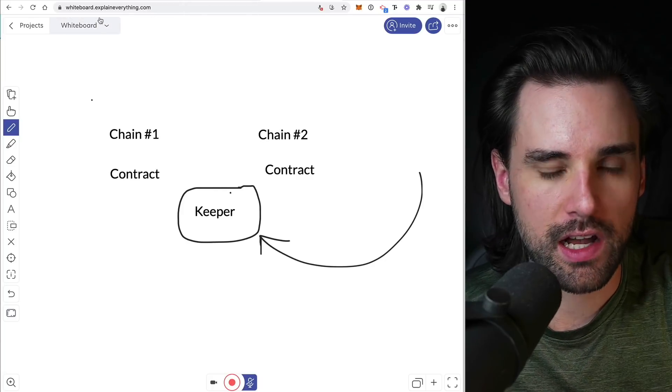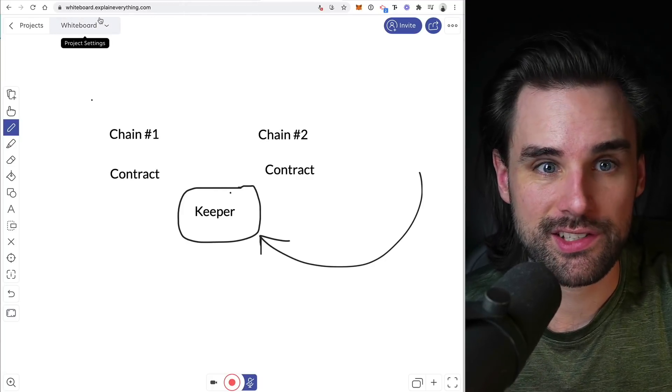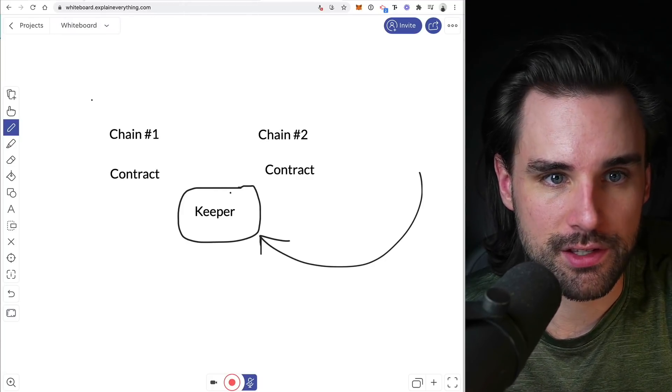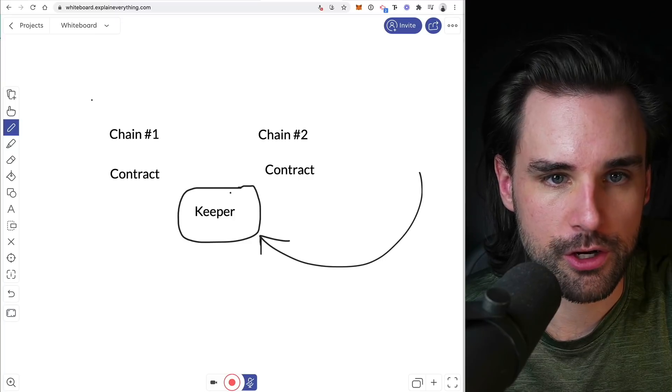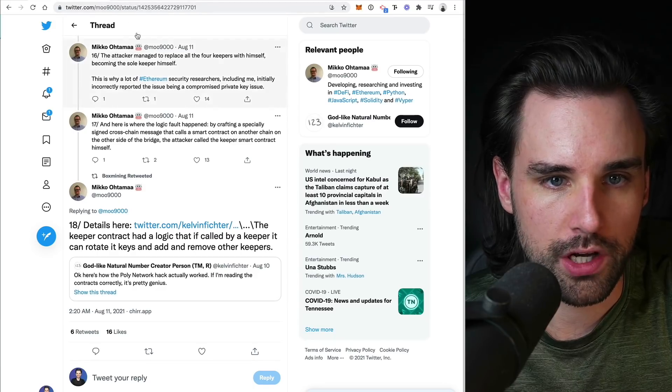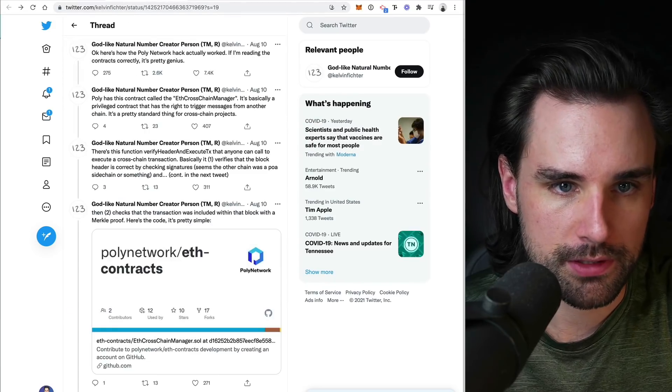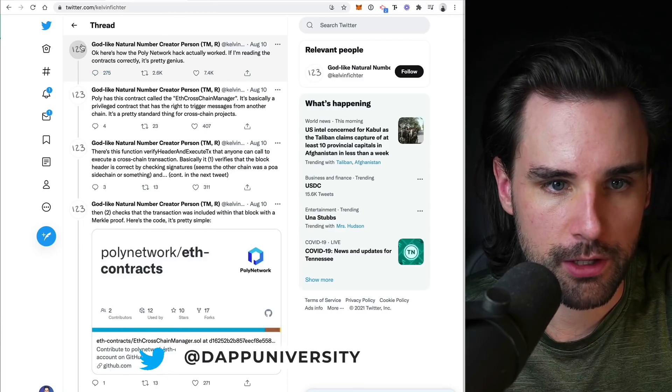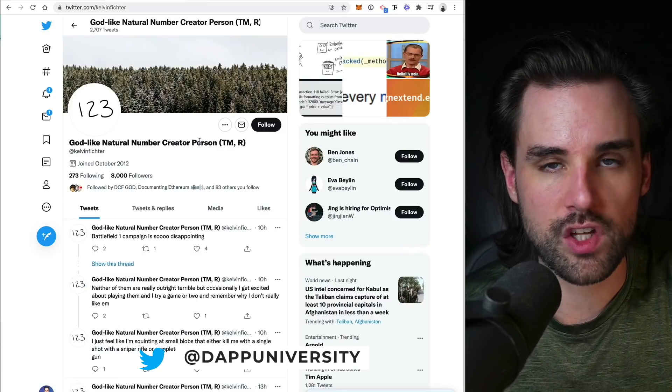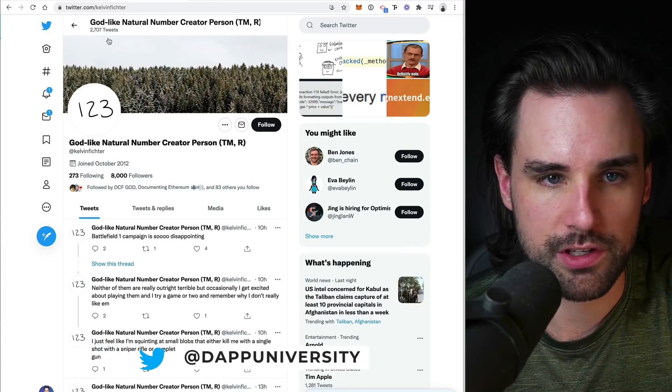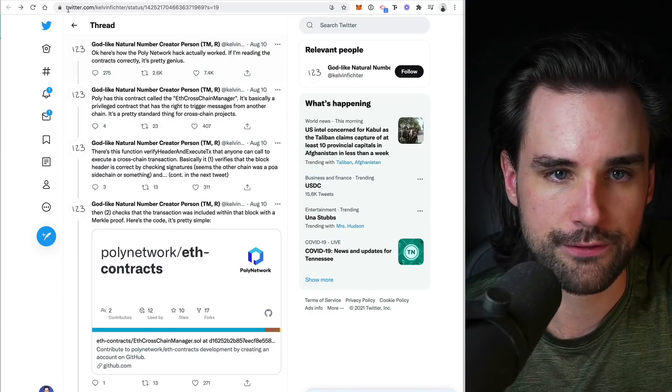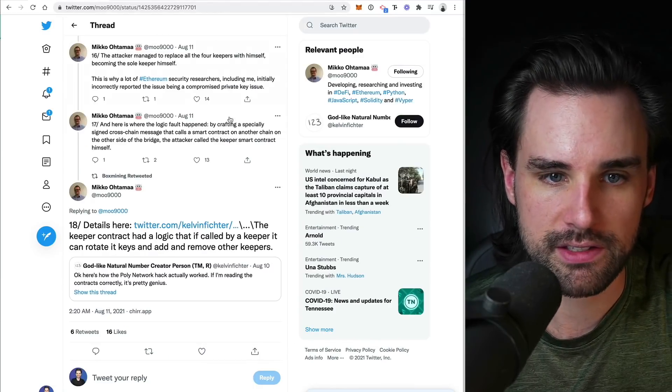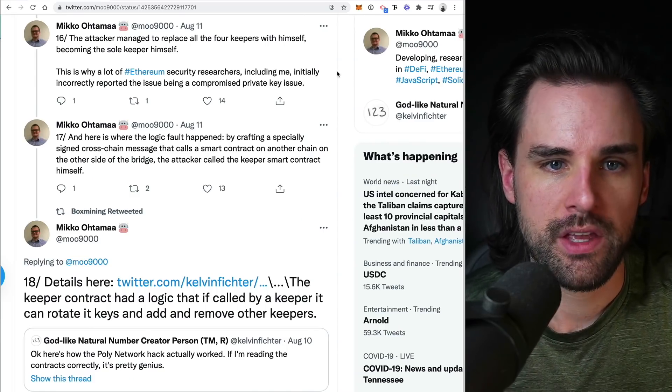So now I'm going to explain what these keepers are and how they were exploited. And I'm going to use a couple different tweet threads here to assist in this. So this is one from Miko here and another one from, let's see here, this is from Kelvin. So I'll put links to these down in the description below. So these are great tweet threads. So here's what the hacker was able to do.